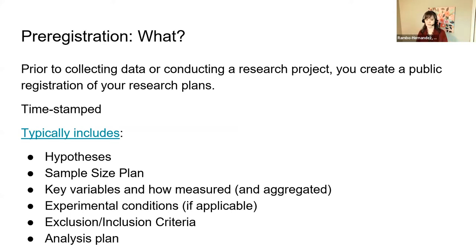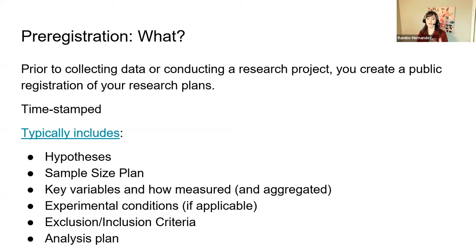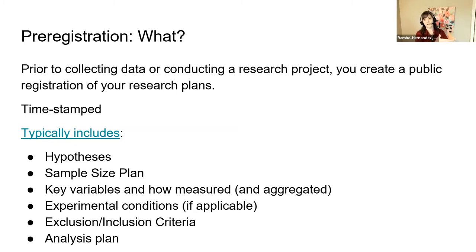Prior to collecting your data or conducting a research project, you want to create a public registration of your plan. It doesn't always have to happen before data collection — I work with secondary data a lot, and sometimes the data are already available — but I still pre-register my plan and illustrate that I haven't peeked at the data. One critically important piece is that the pre-registration is time-stamped, giving you a permanent record.